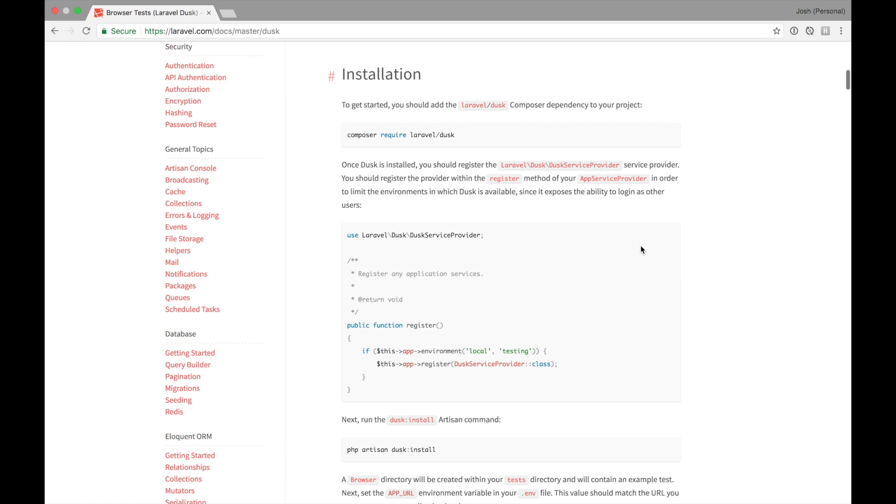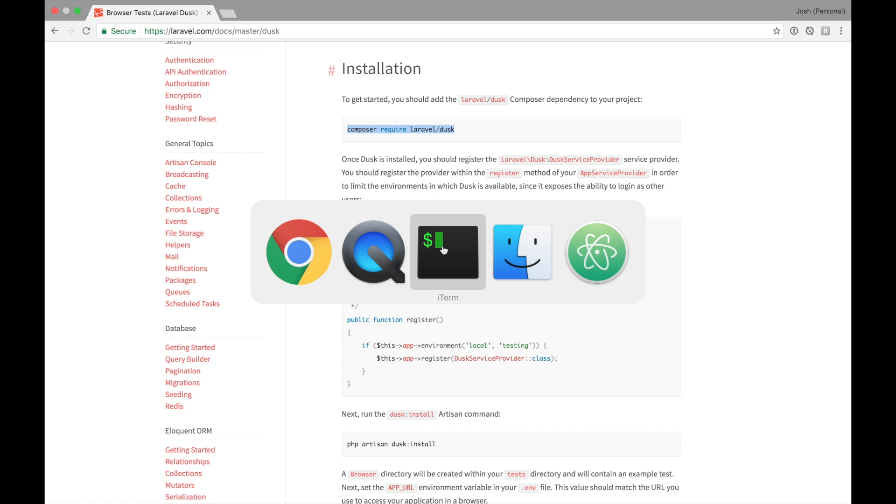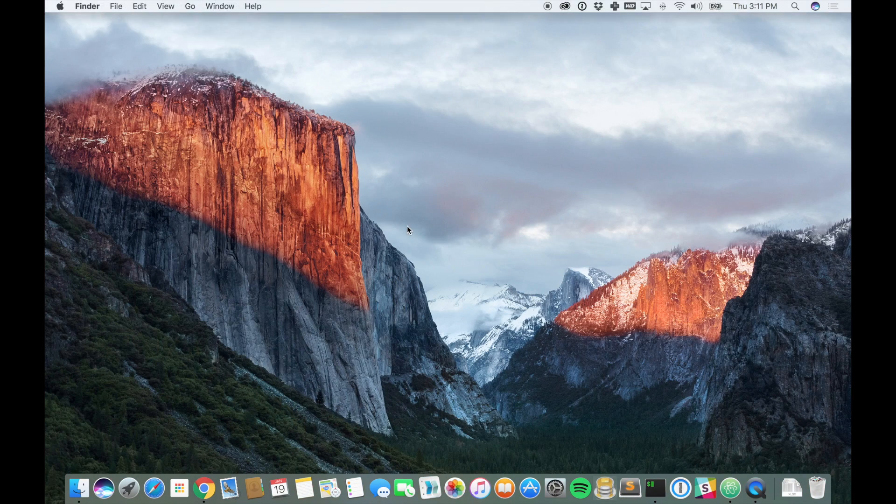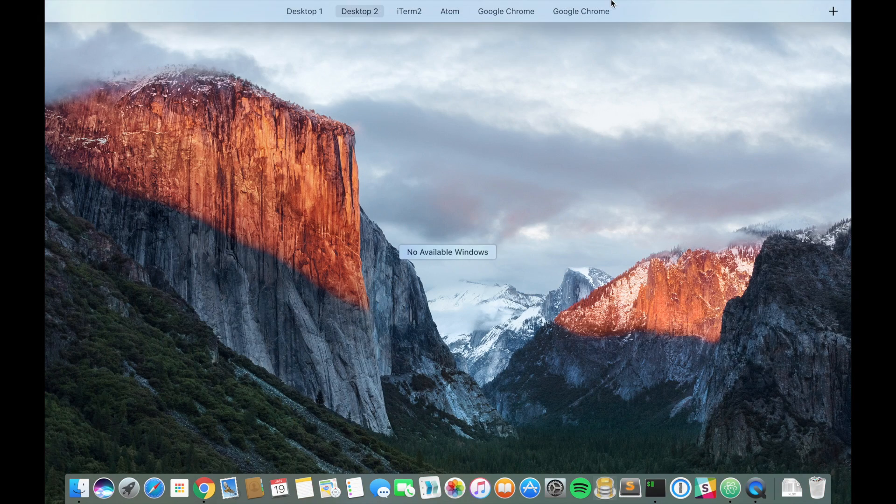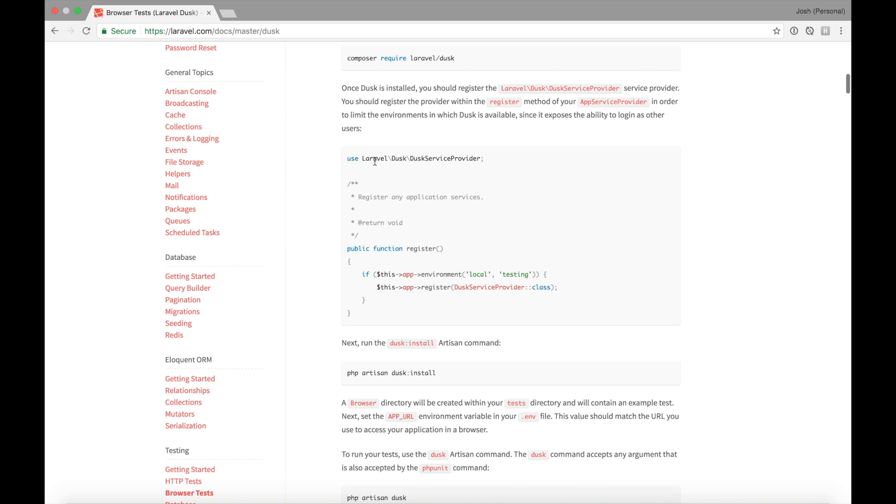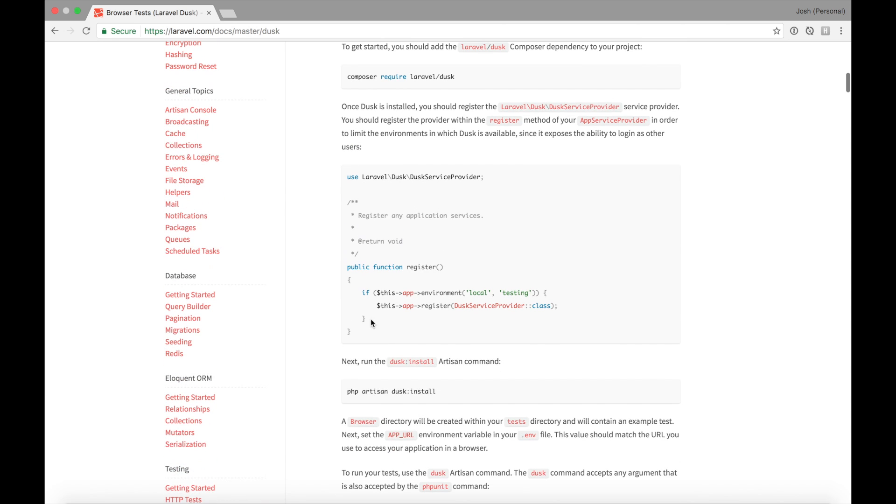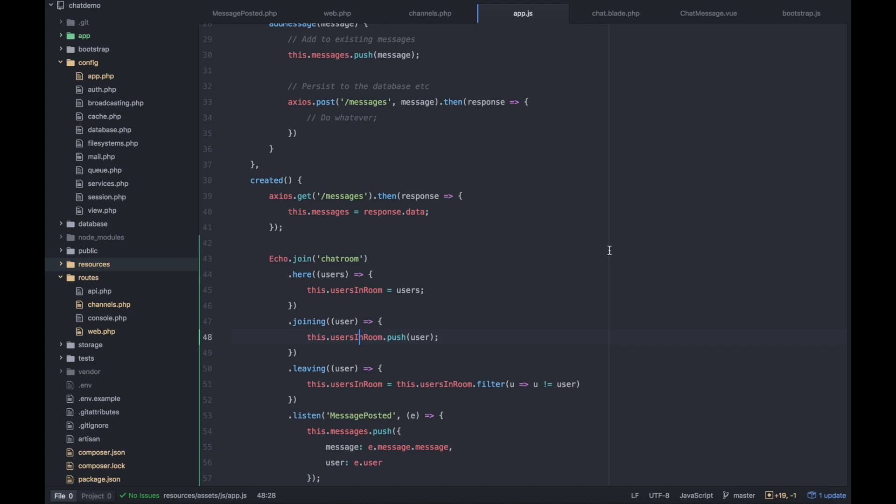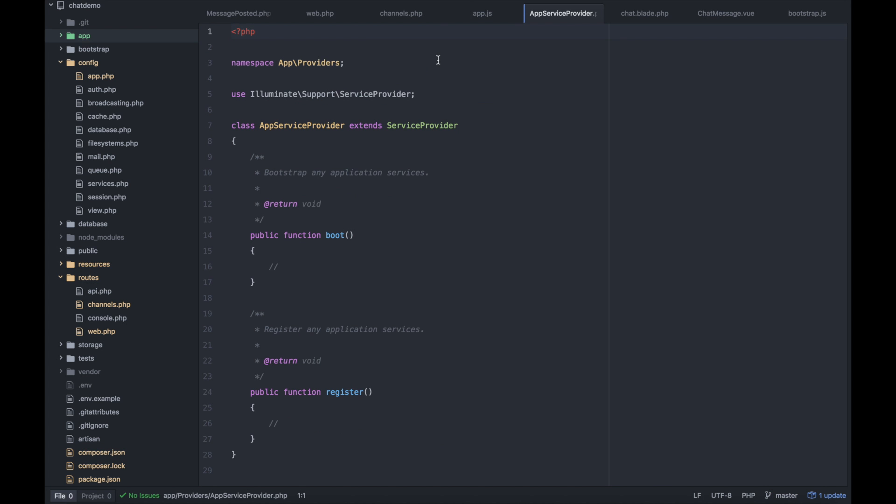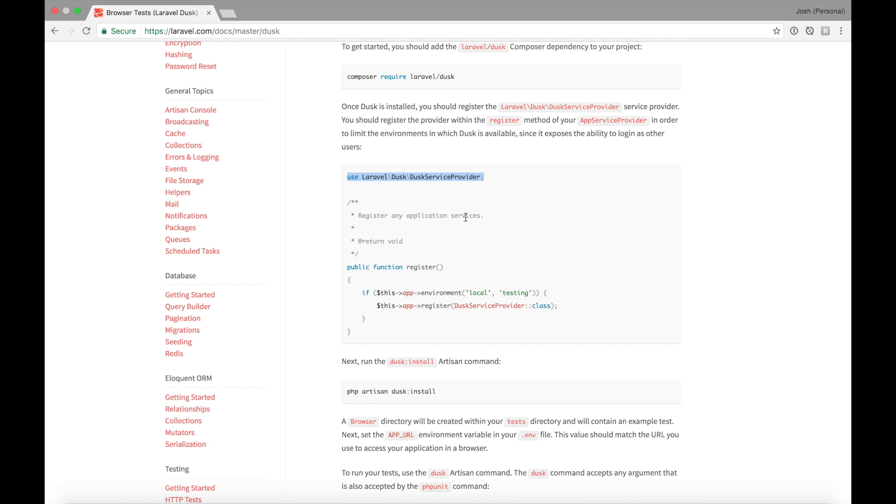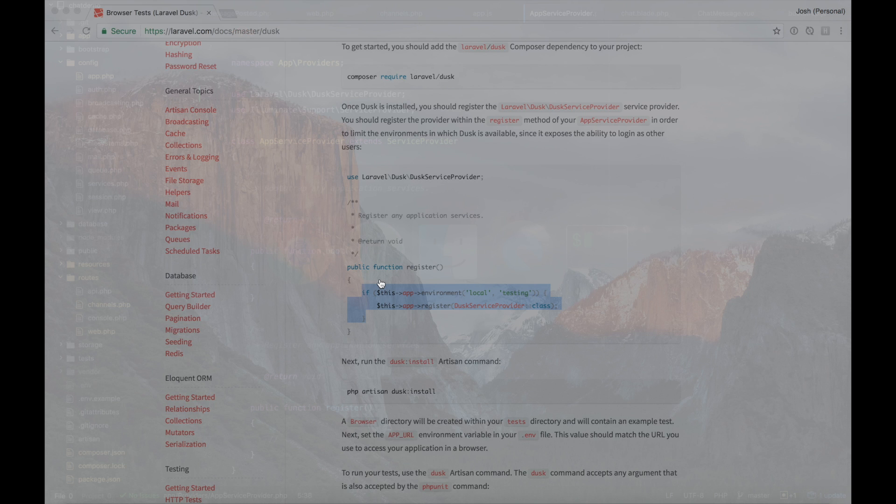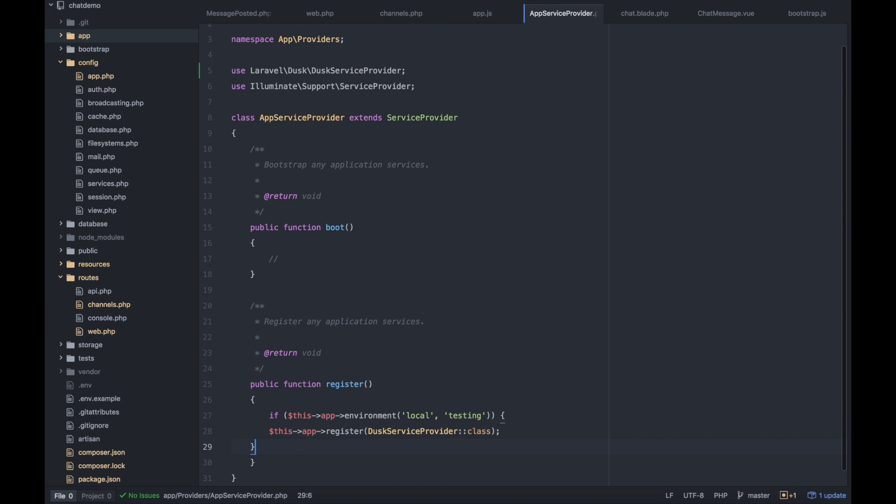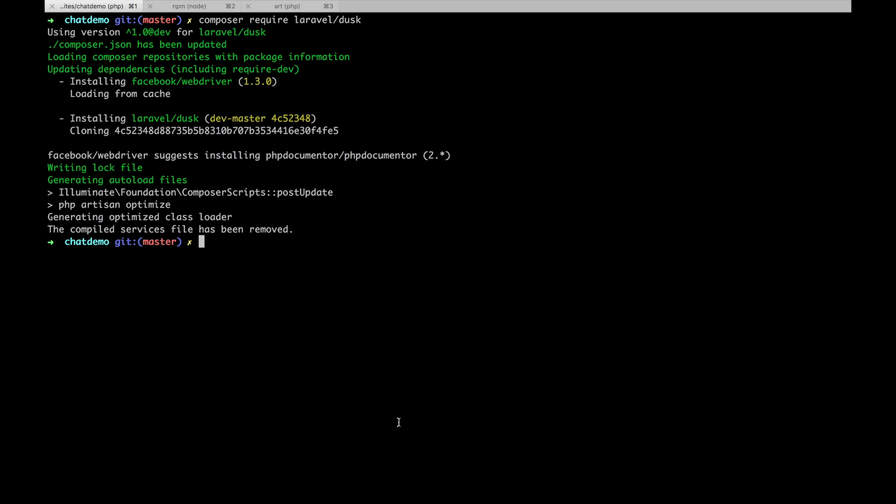Dusk is very simple to get up and running with. We want to start by requiring it with composer, so I'll go in and do that. Next we'll want to set up our app service provider to be able to use Dusk, but only on local and testing, because you wouldn't want to run these tests in production. I'm going to drop this into the app service provider file.